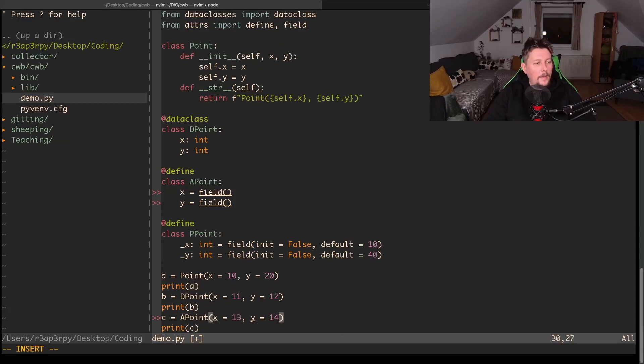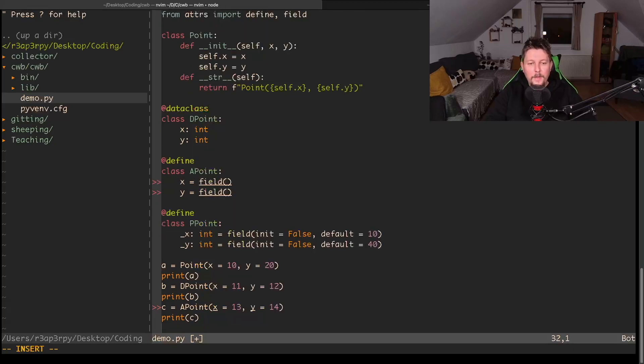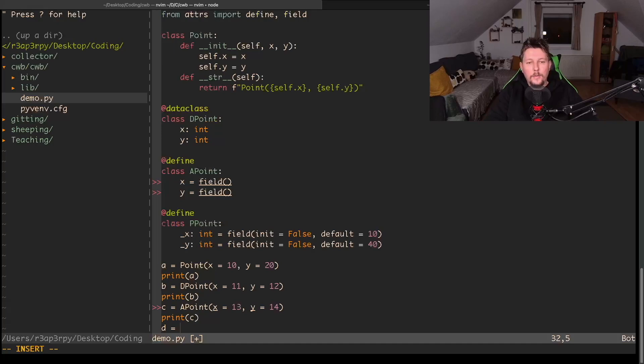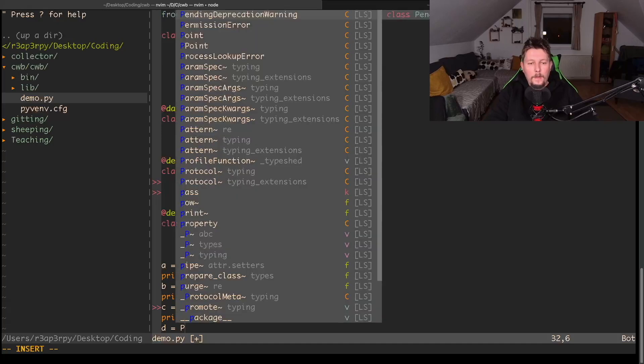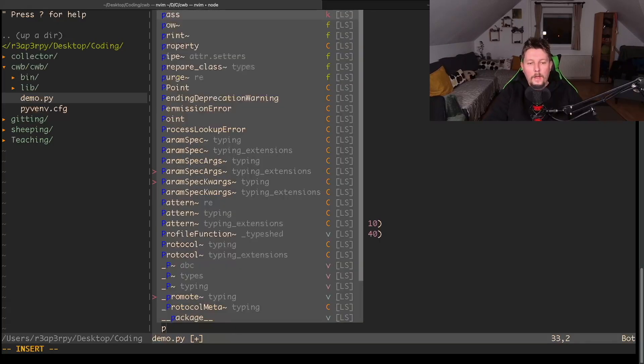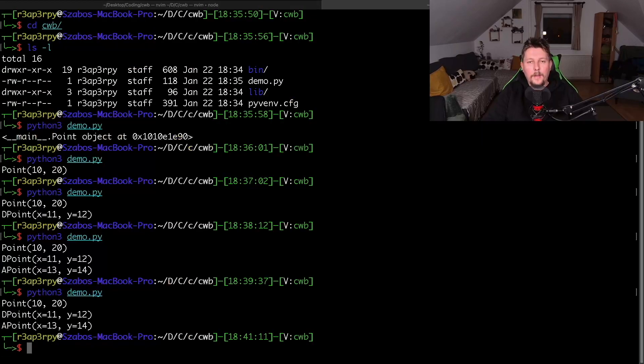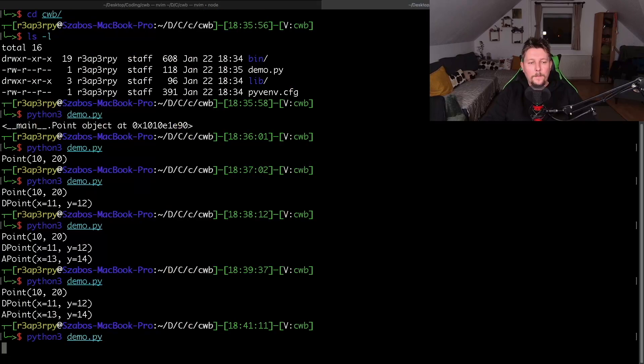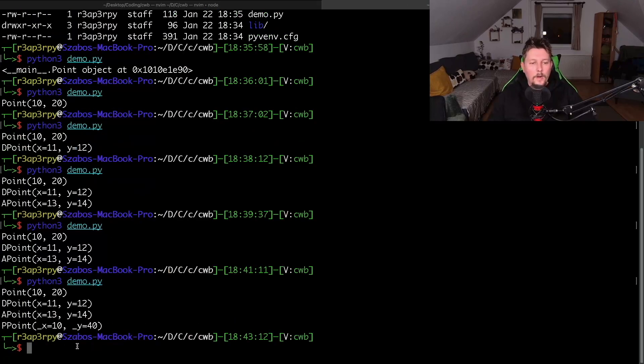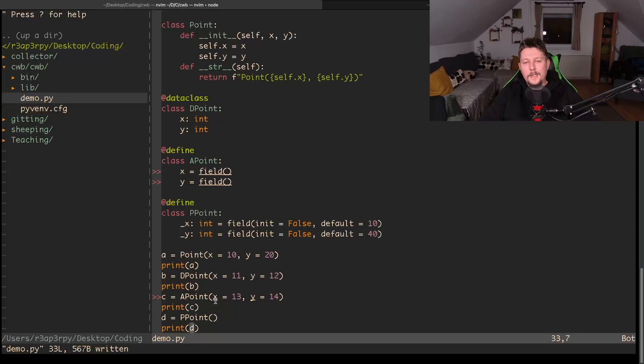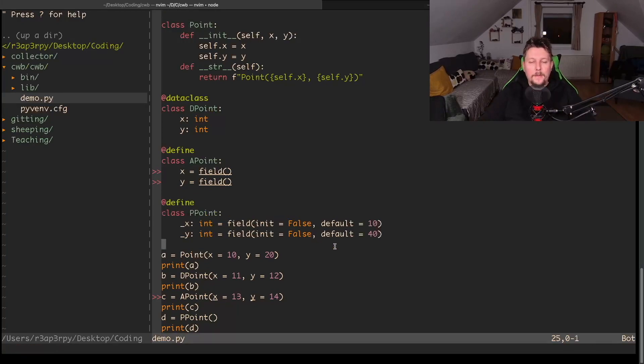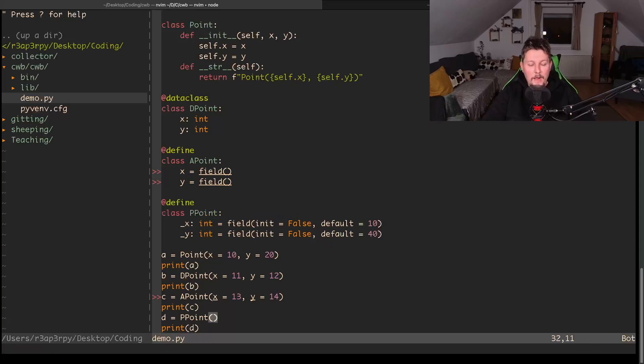Let's see what happens when we try and instantiate our class. So d equals PPoint and print the value of d. We will see the following in the console - it works as we would expect it. But since we have defined the init as False, the moment we try to instantiate this class with a value, let's say underscore x is going to be 88 and underscore y is going to be 99.